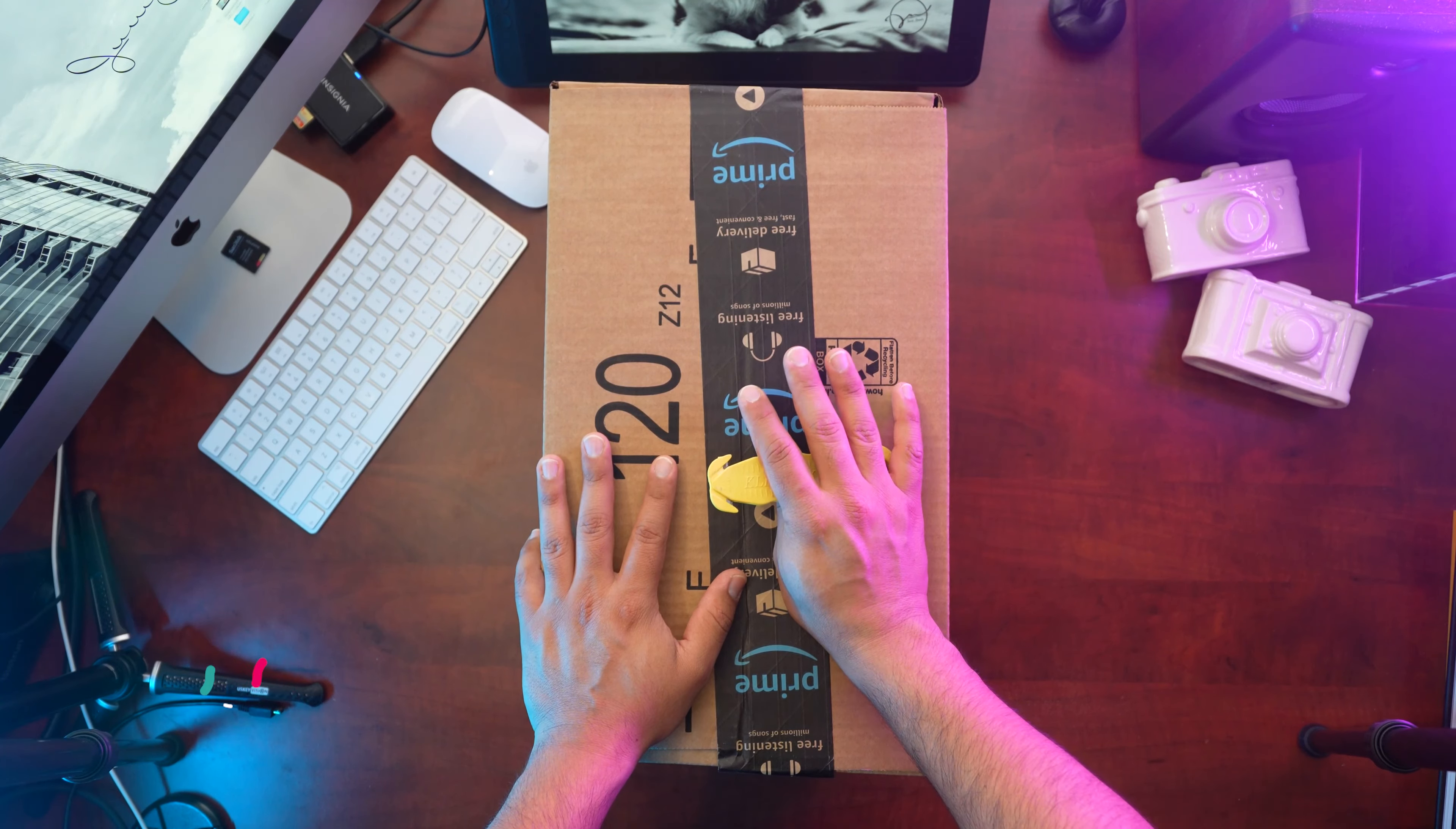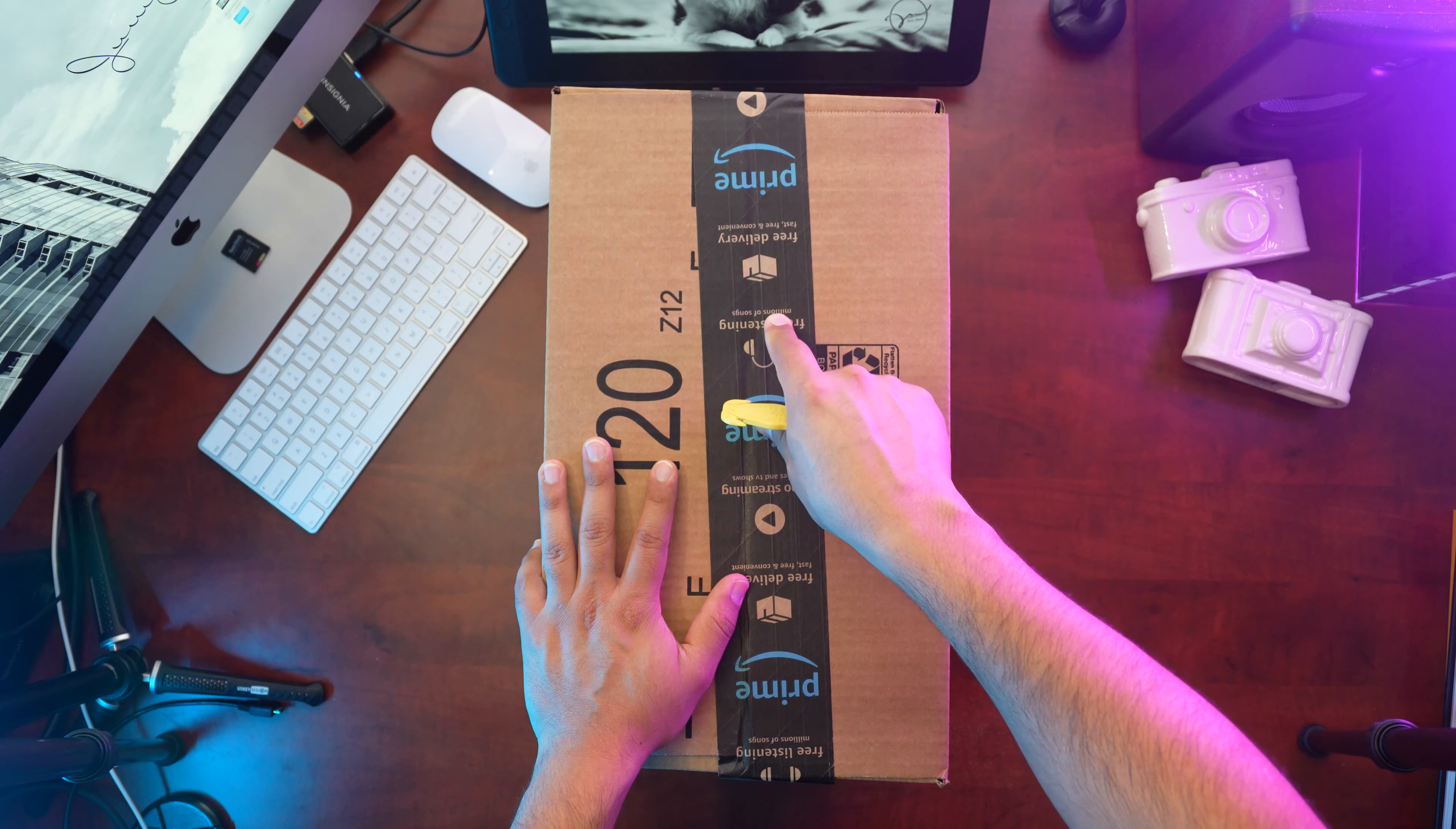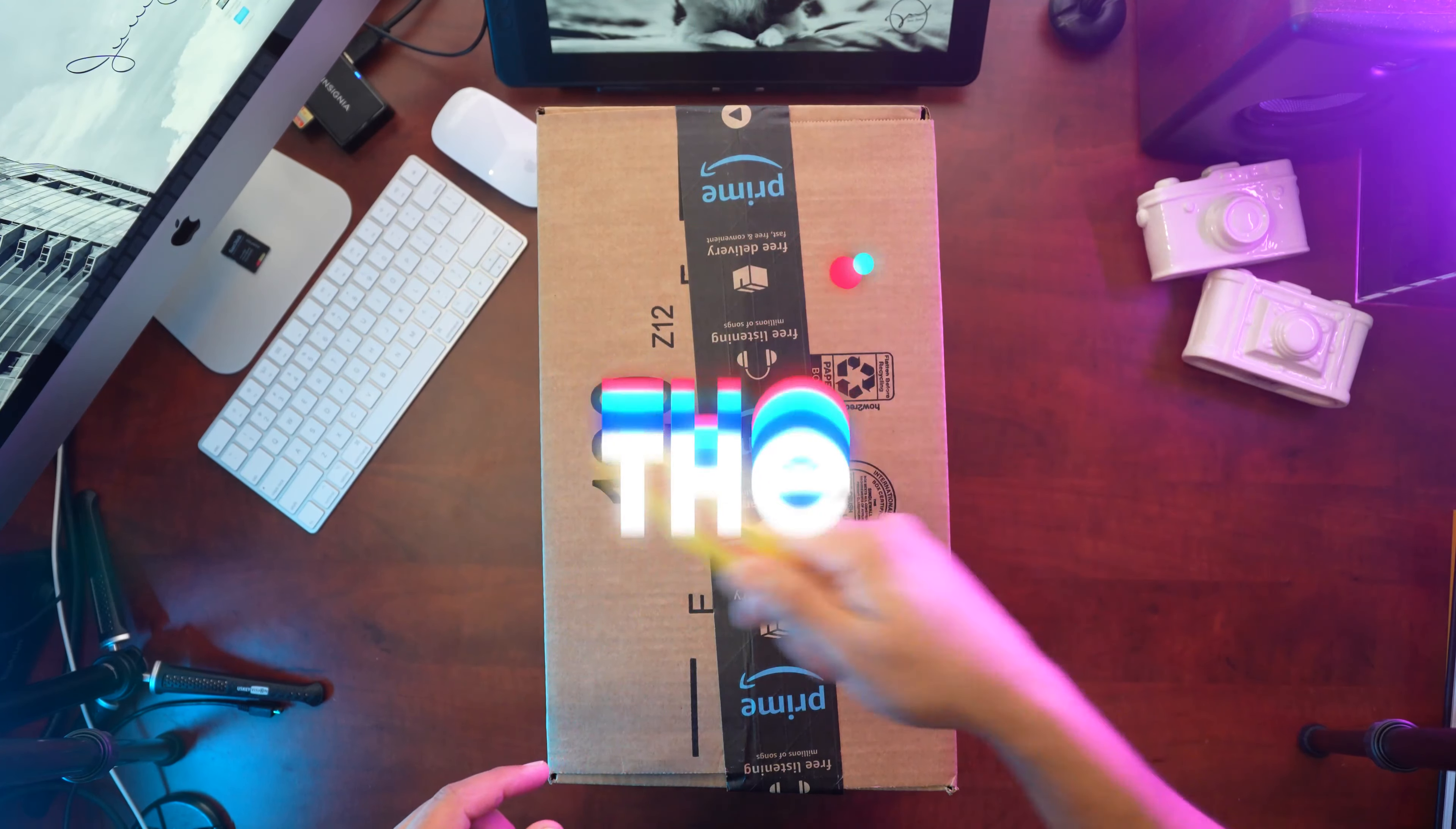The one right here is going to be the 150 watts, so it's the more powerful version of this. Let's open this baby up. Here we go.